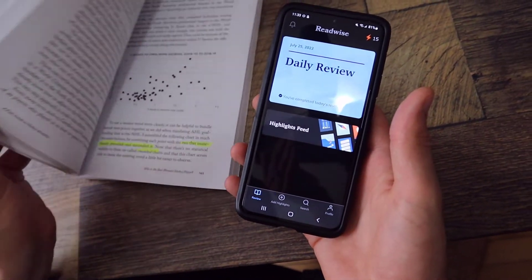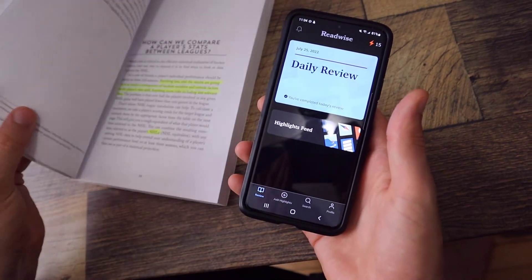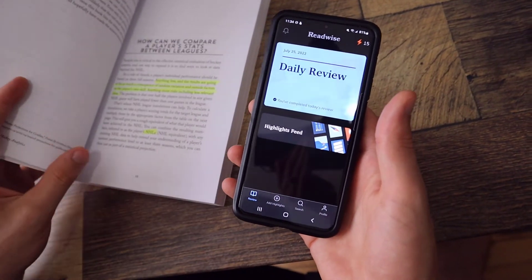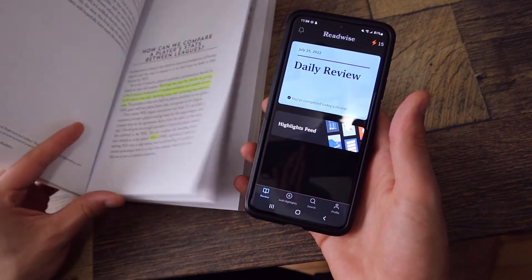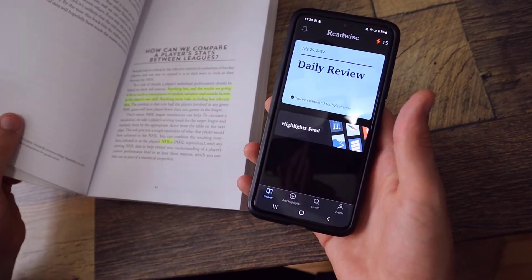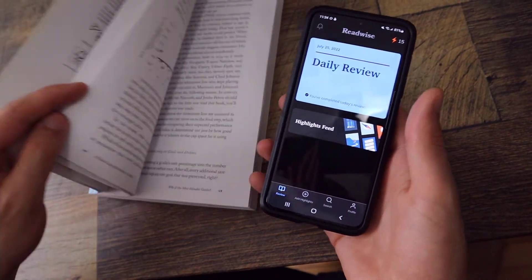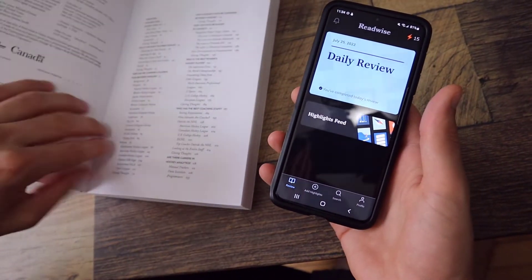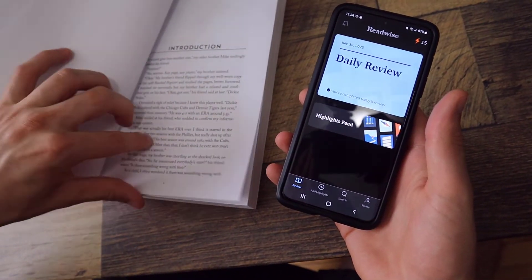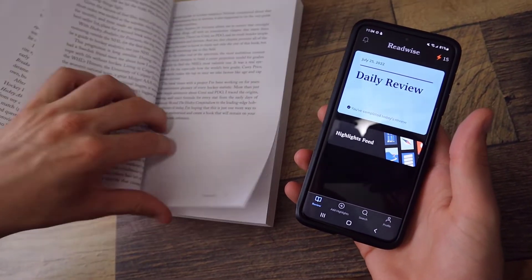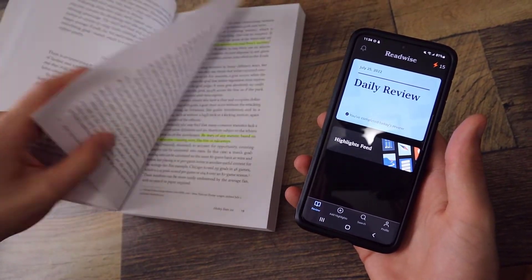But what about if you like the feel of a physical book? This is kind of like a reference book, so the physical copy — there are lots of books like this where I'll buy the physical copy and I want the physical copy. So let's say we start at the introduction here.